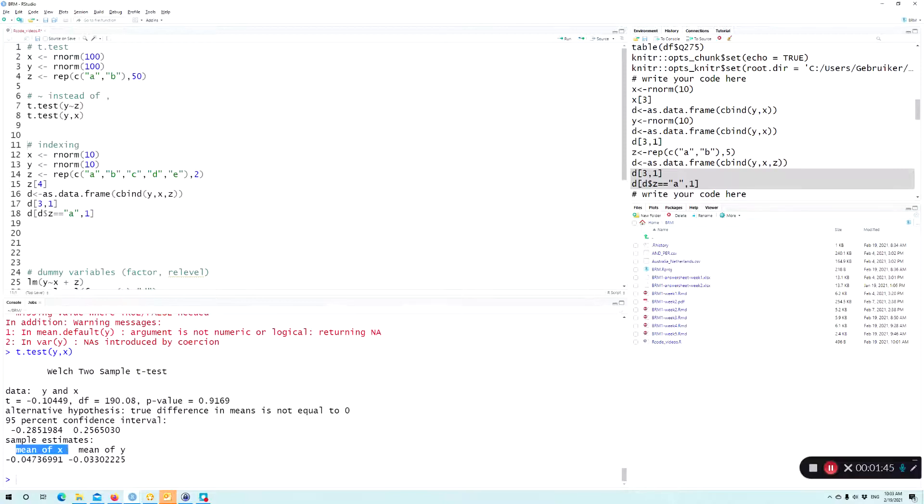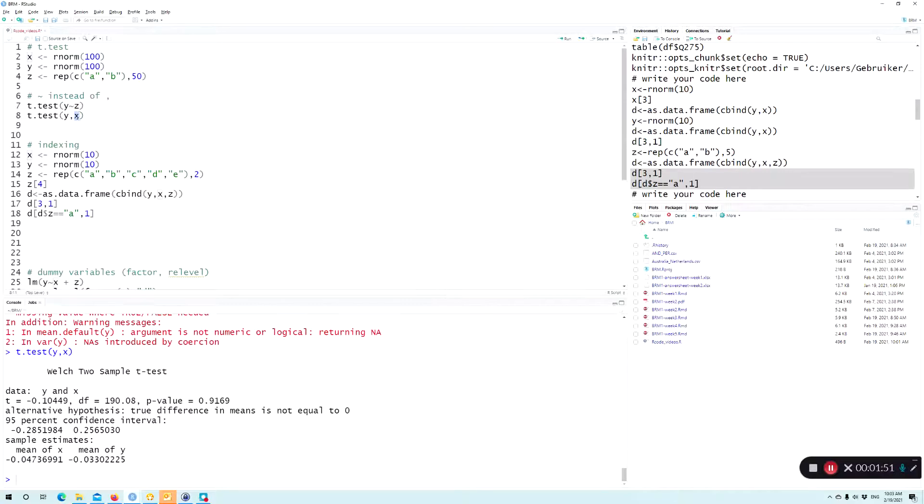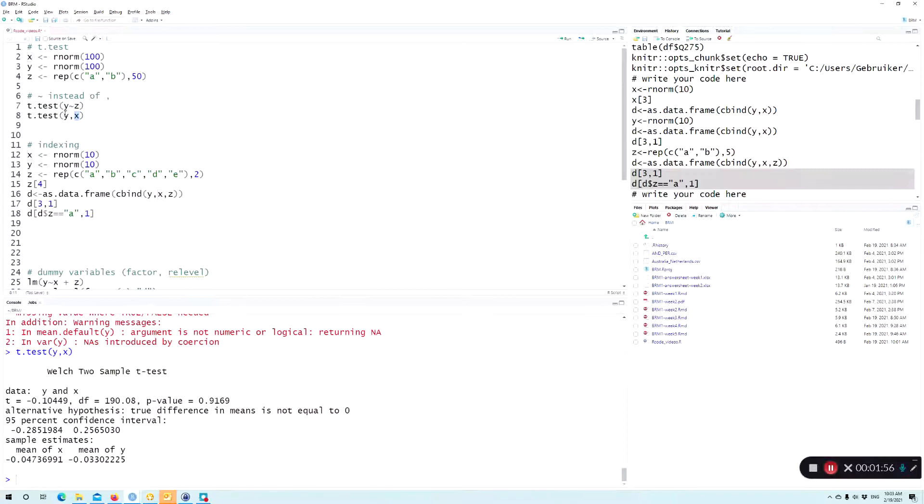Well, here, it just compares. So now it will treat x not as a grouping variable, but it will treat it as the second variable on which you want to compare. So basically, you created two groups, y and x.